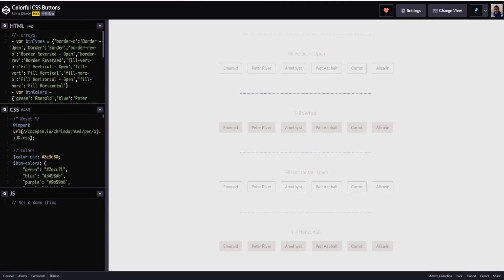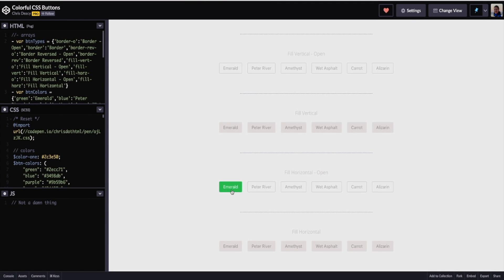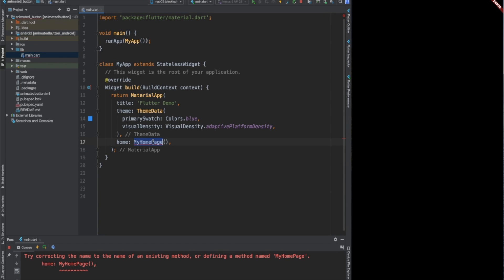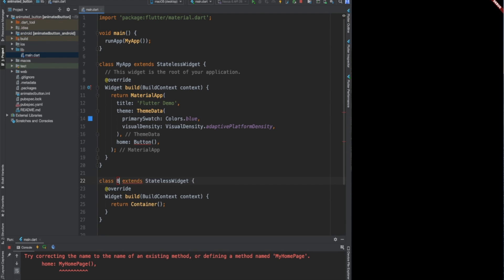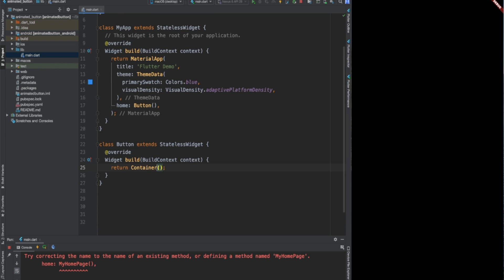We are going to create a button like this with a hover animation. I already prepared an empty project for us. At first, I will create a stateless widget, which I call button.